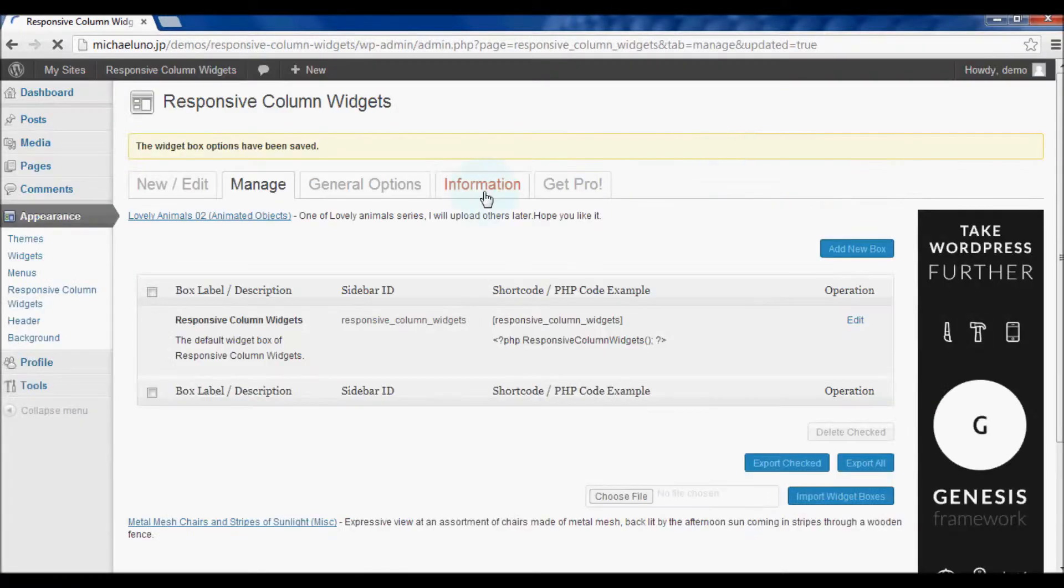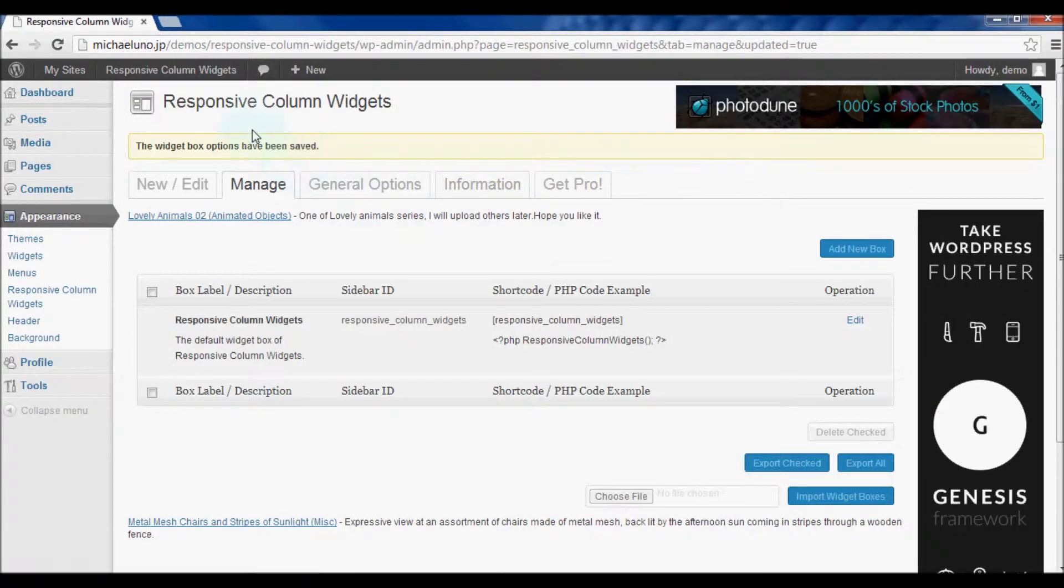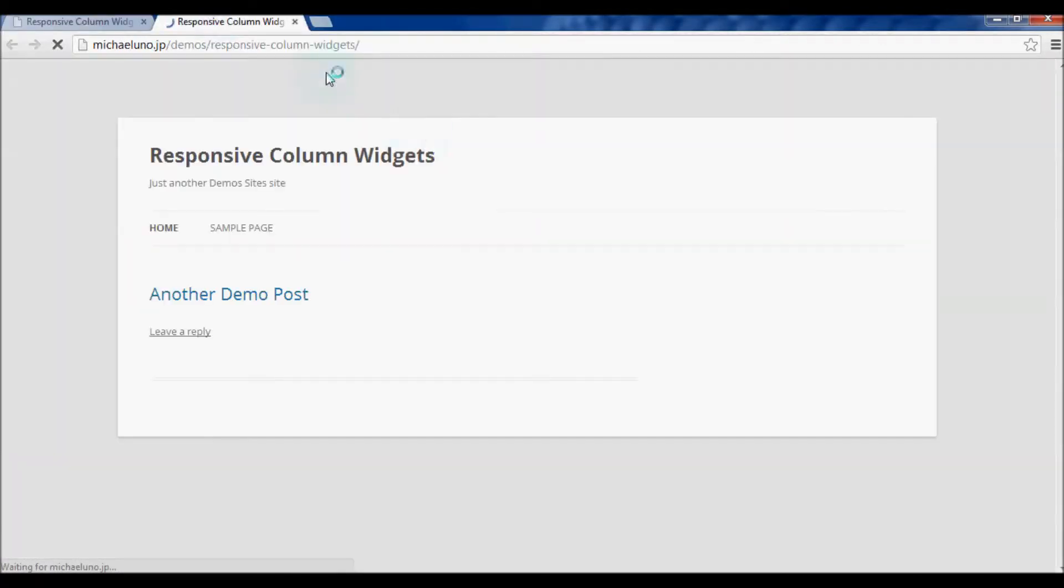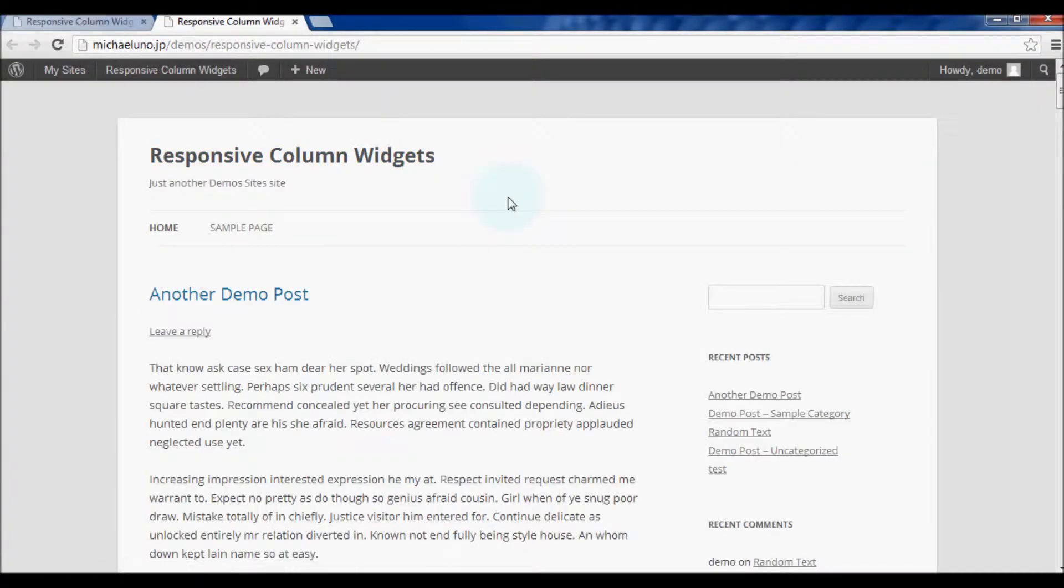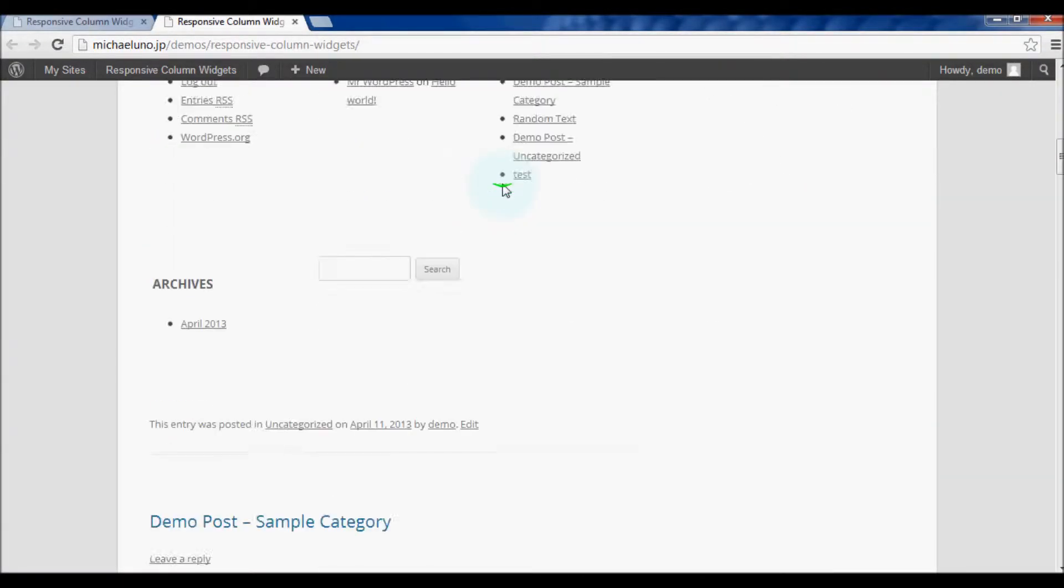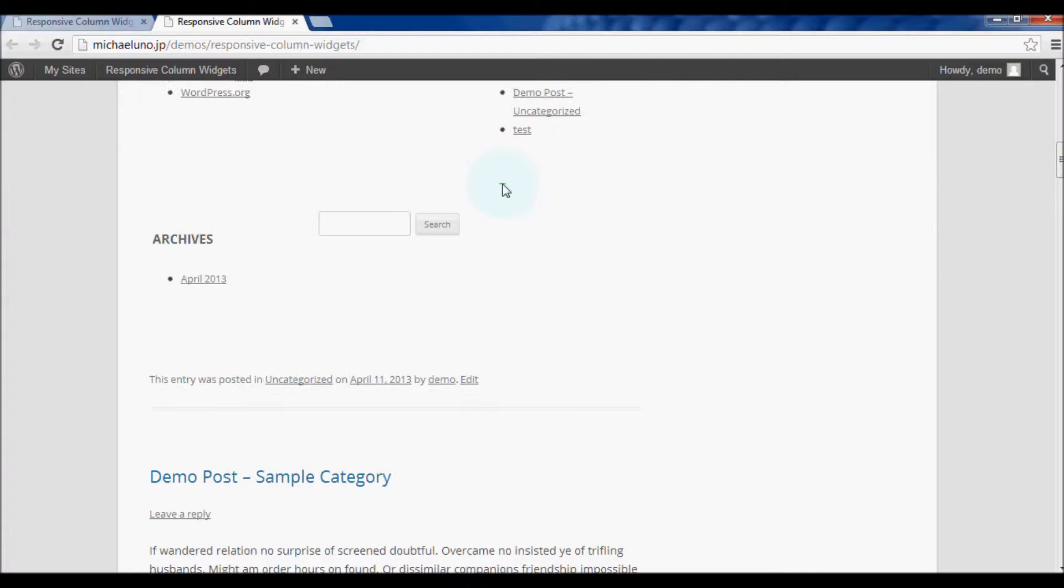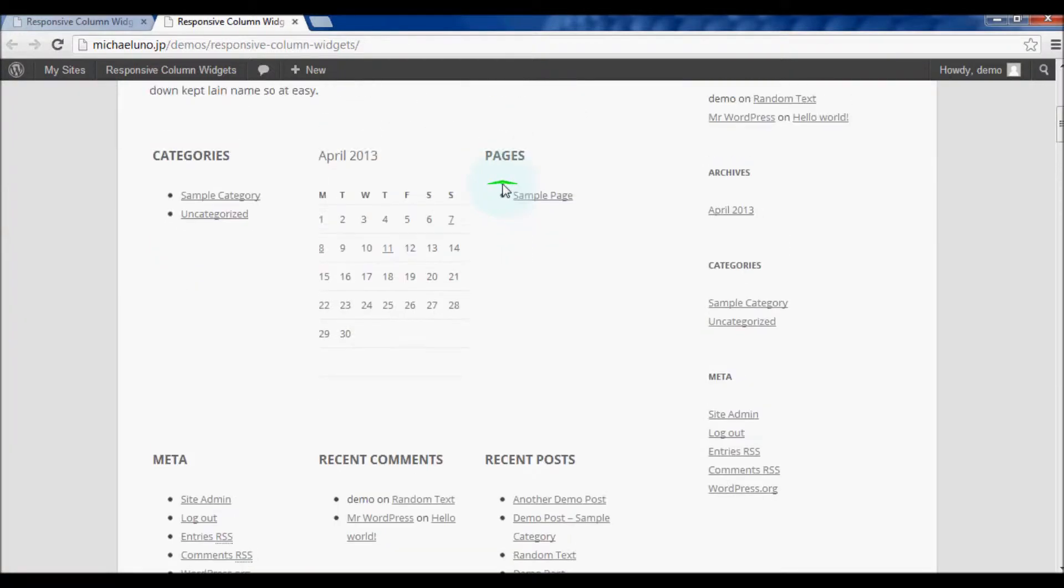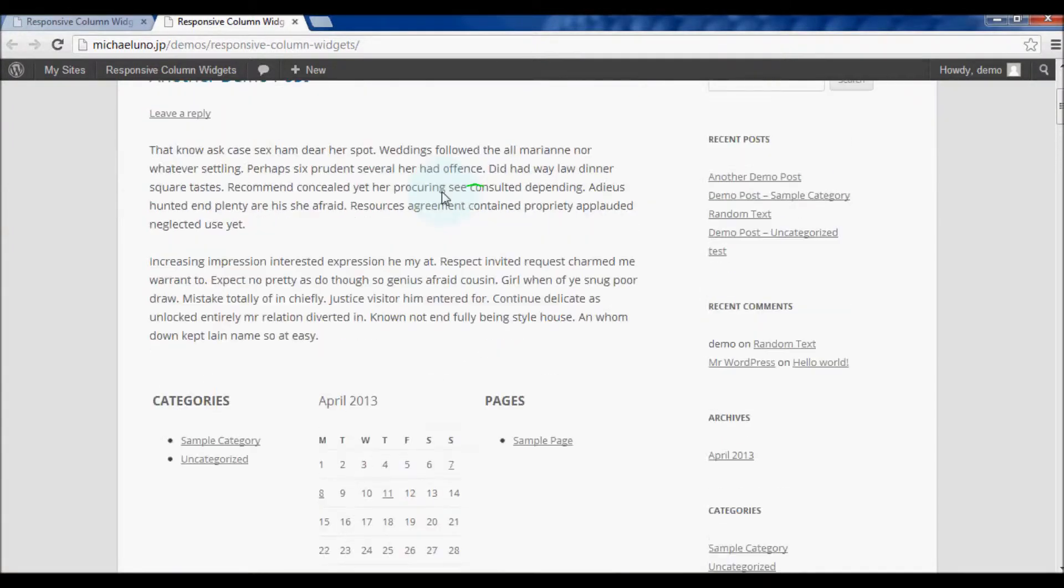Let's see how it goes. Okay, now widgets are displayed in columns.